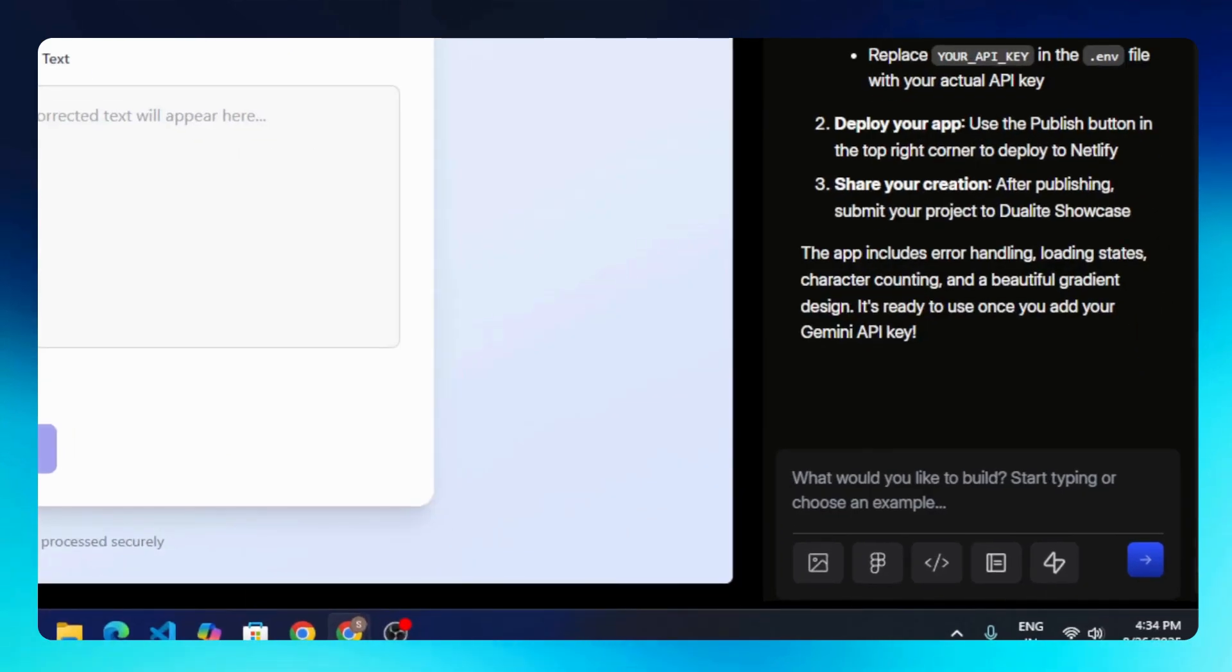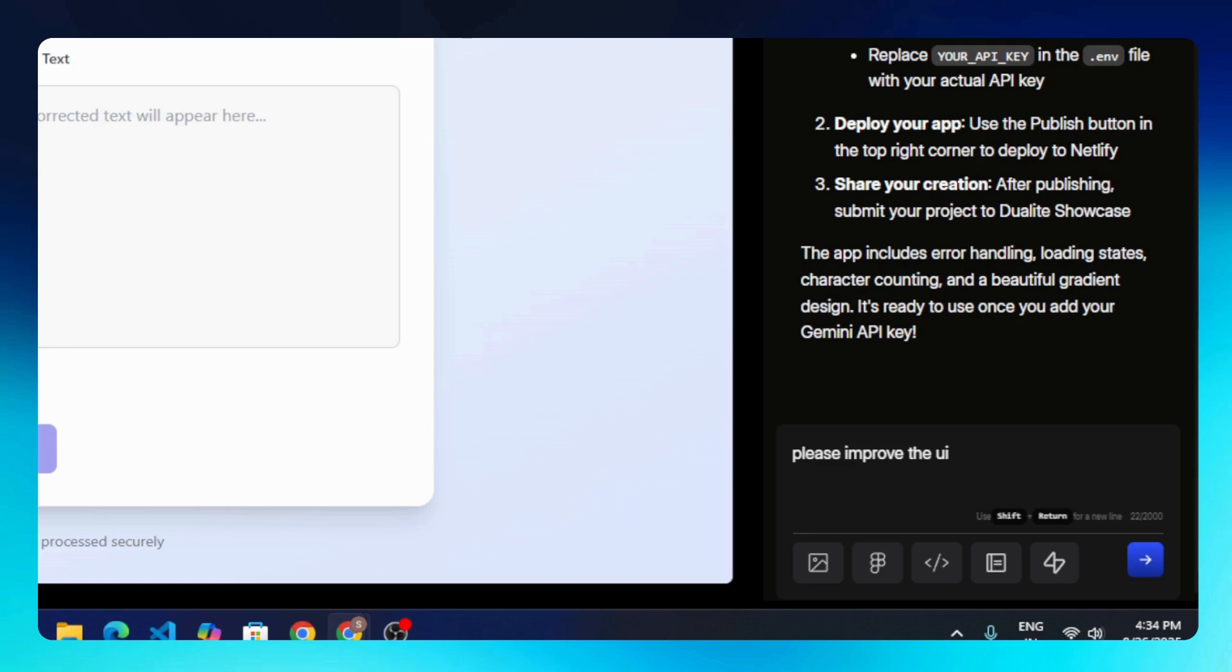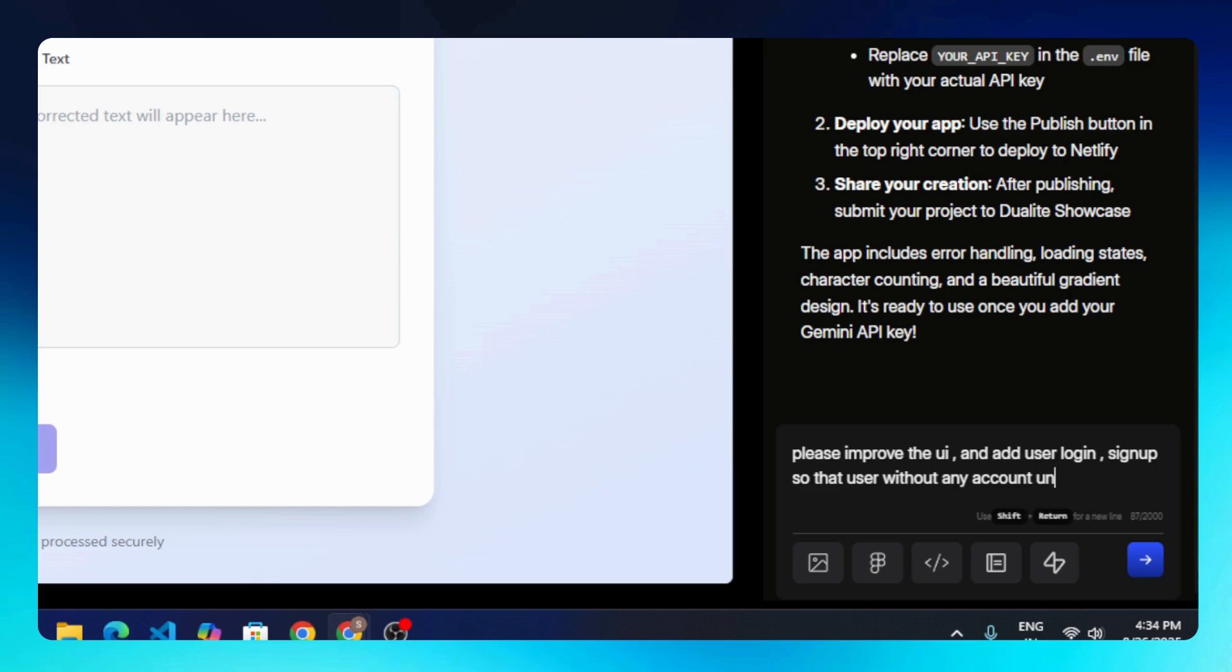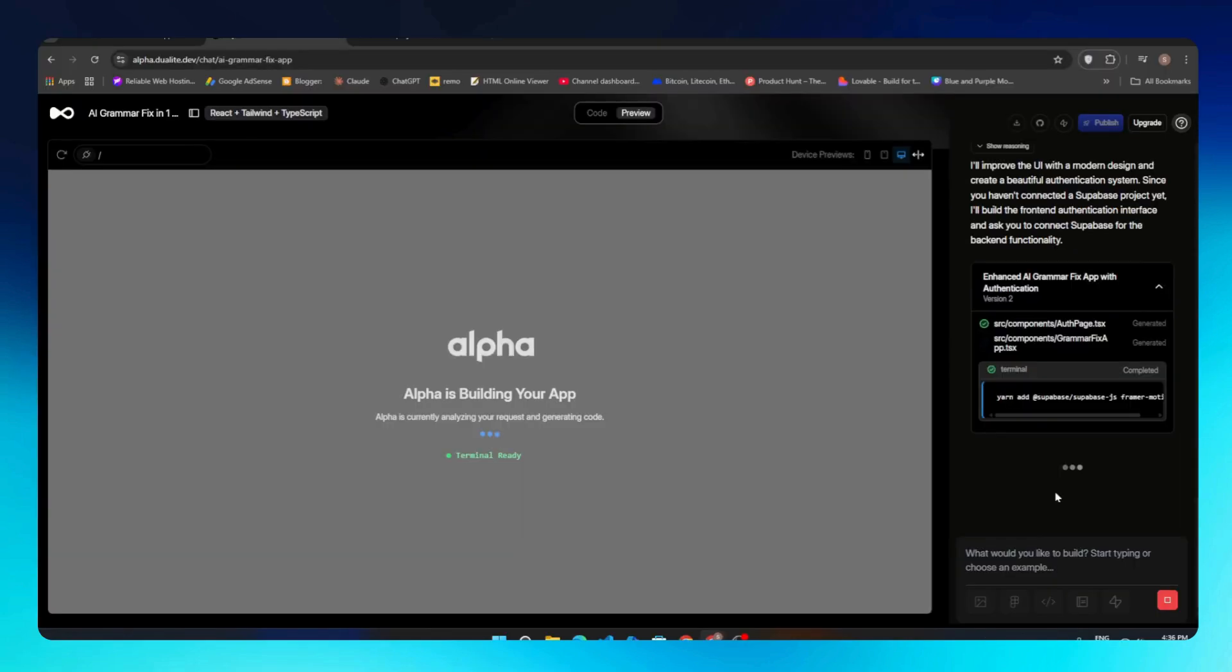The next step is improving the UI and adding a login/signup system so only registered users can access the app. To do that, I will simply type new instructions: please improve the UI and add user authentication. Once I send this, Dualite will update the code and start rebuilding our app automatically. This process usually takes around the same amount of time as the initial build.